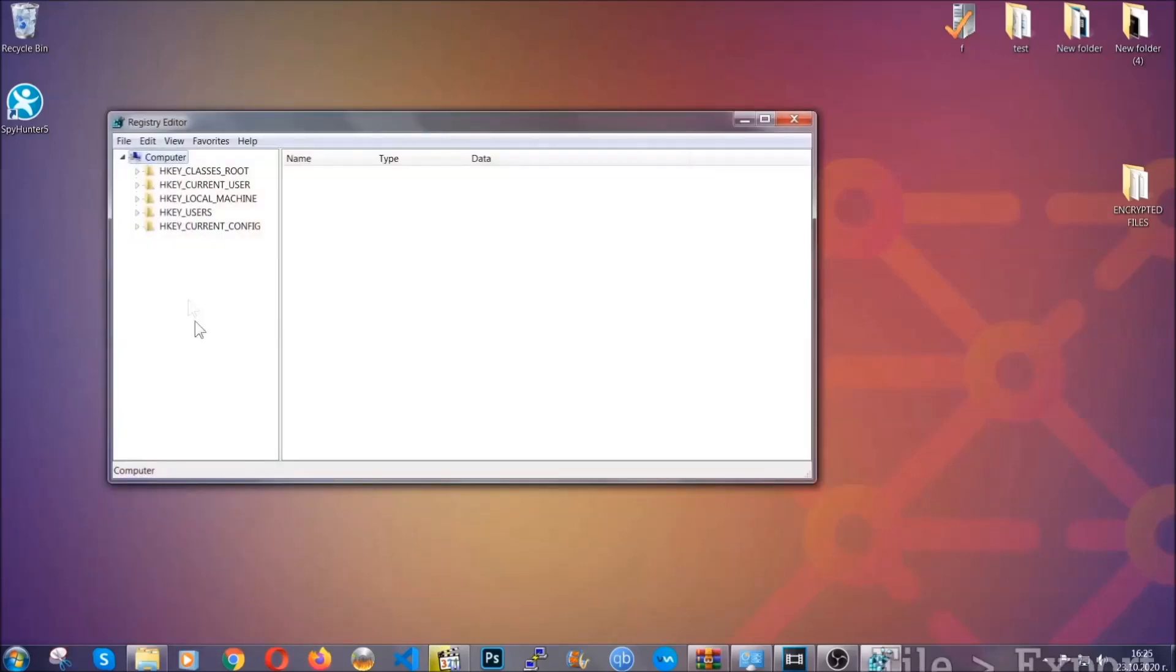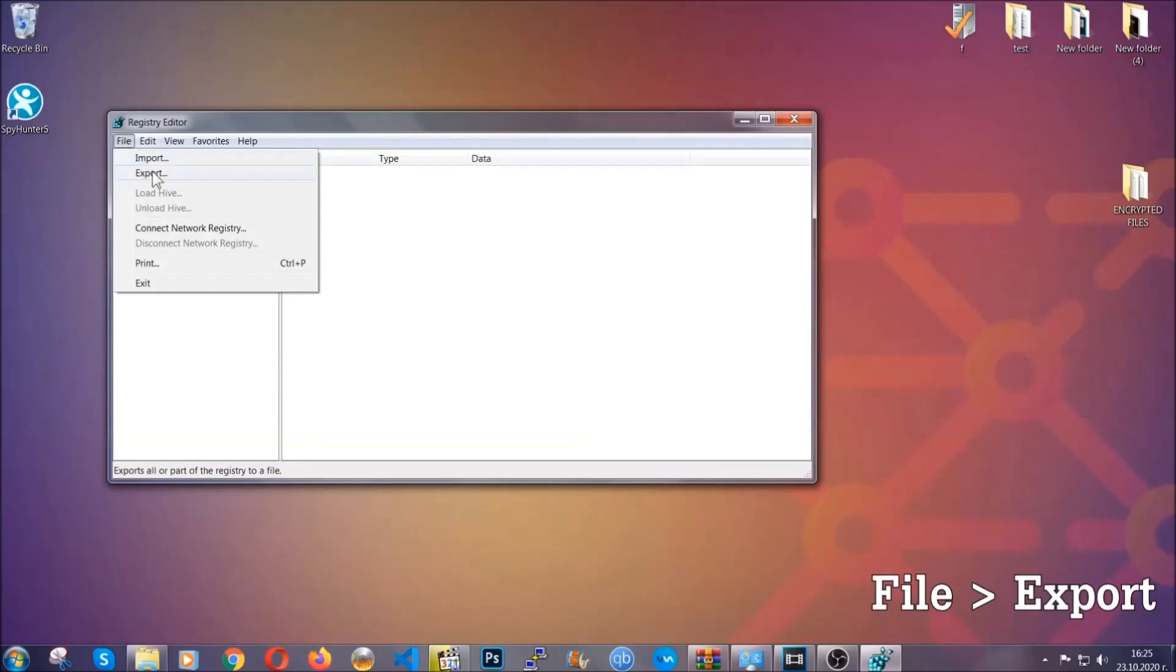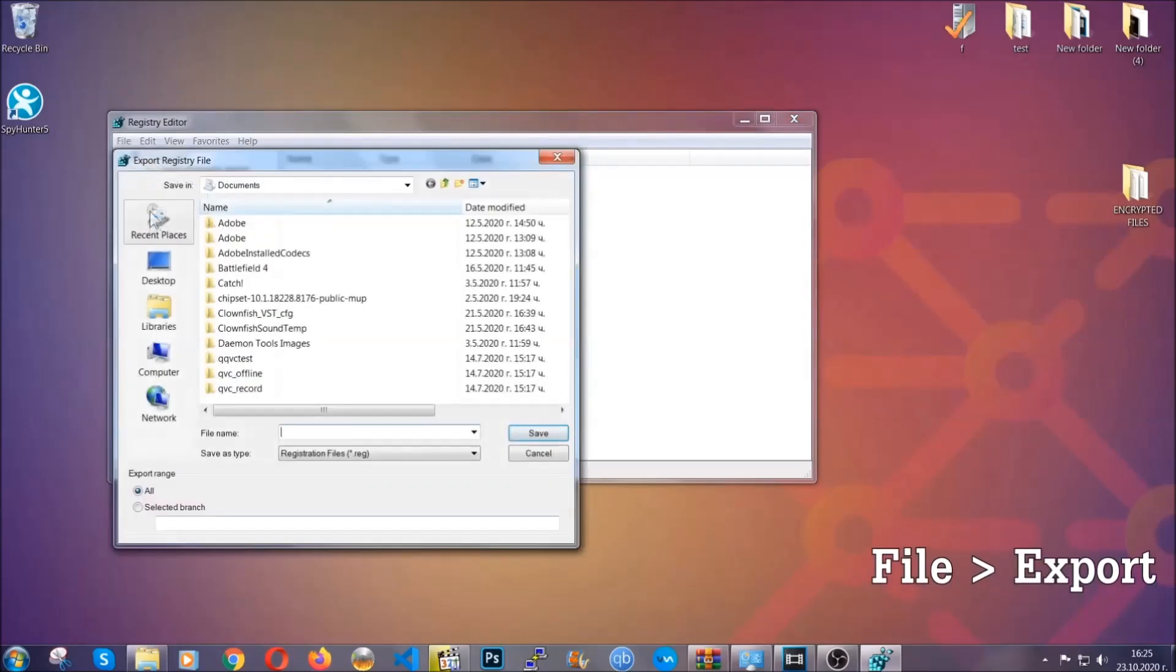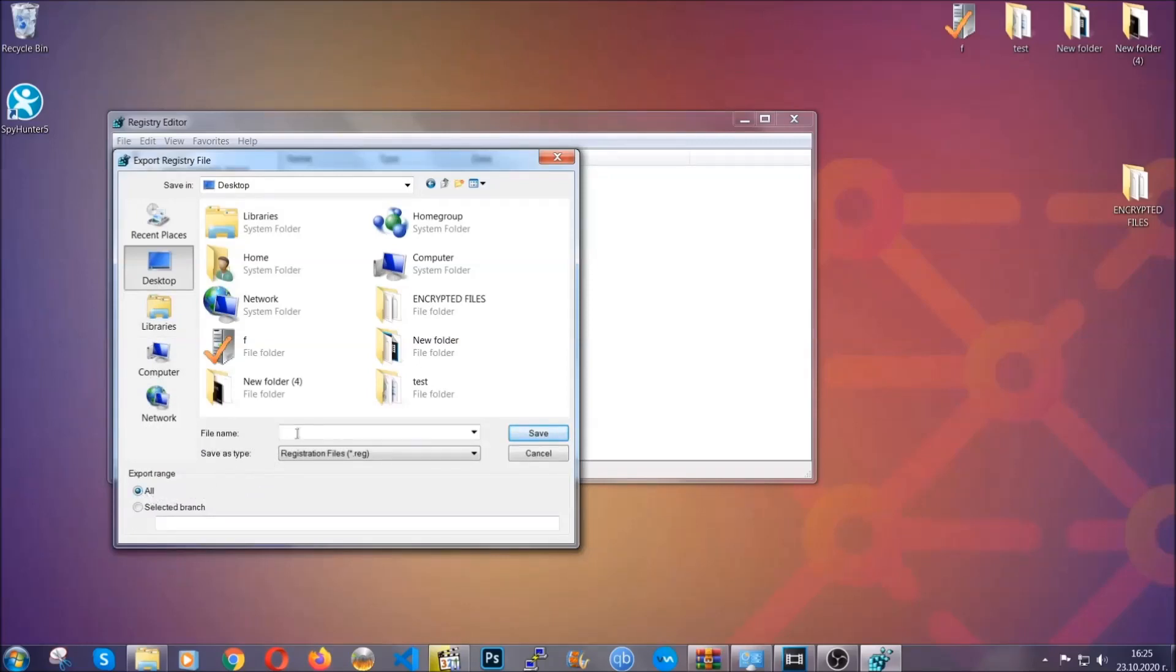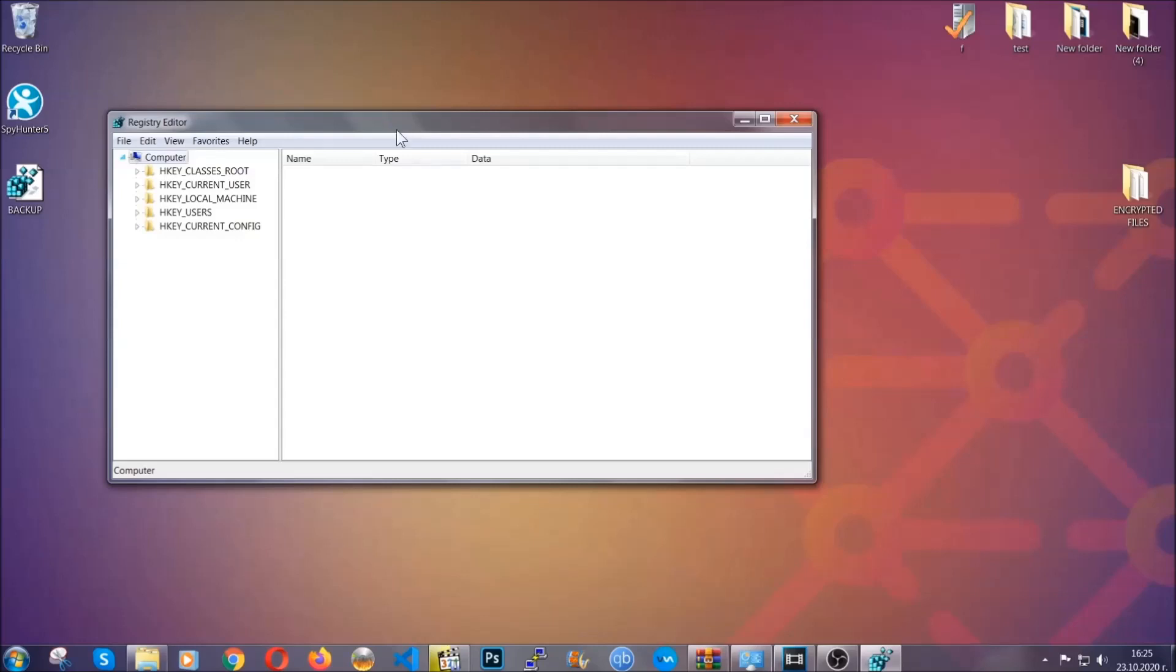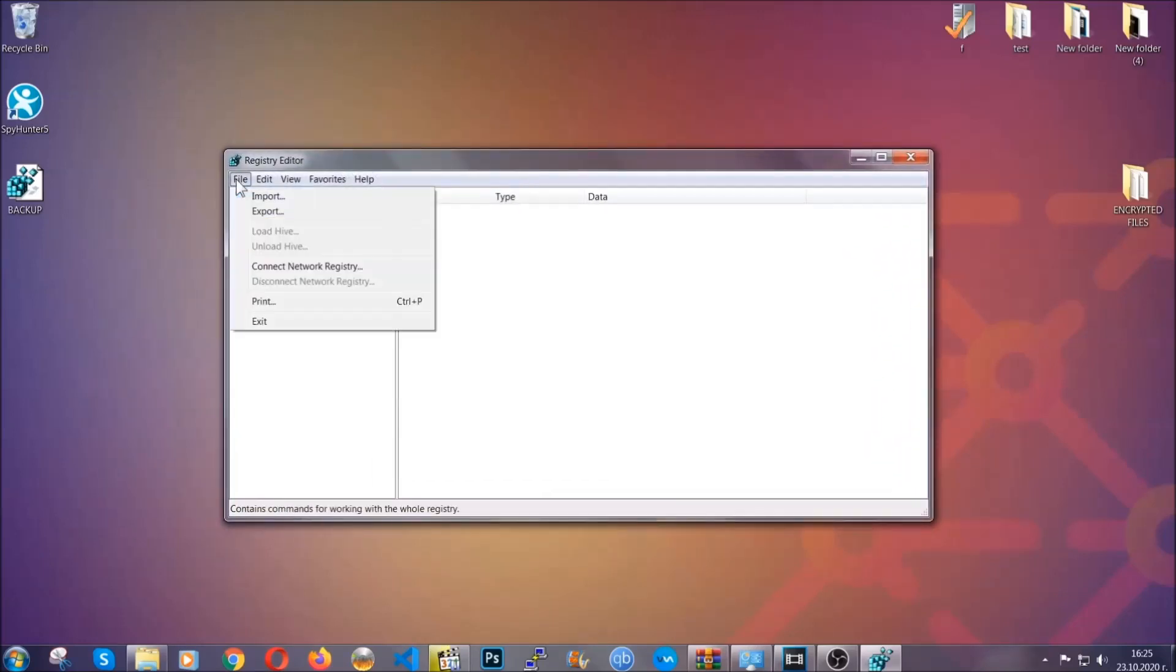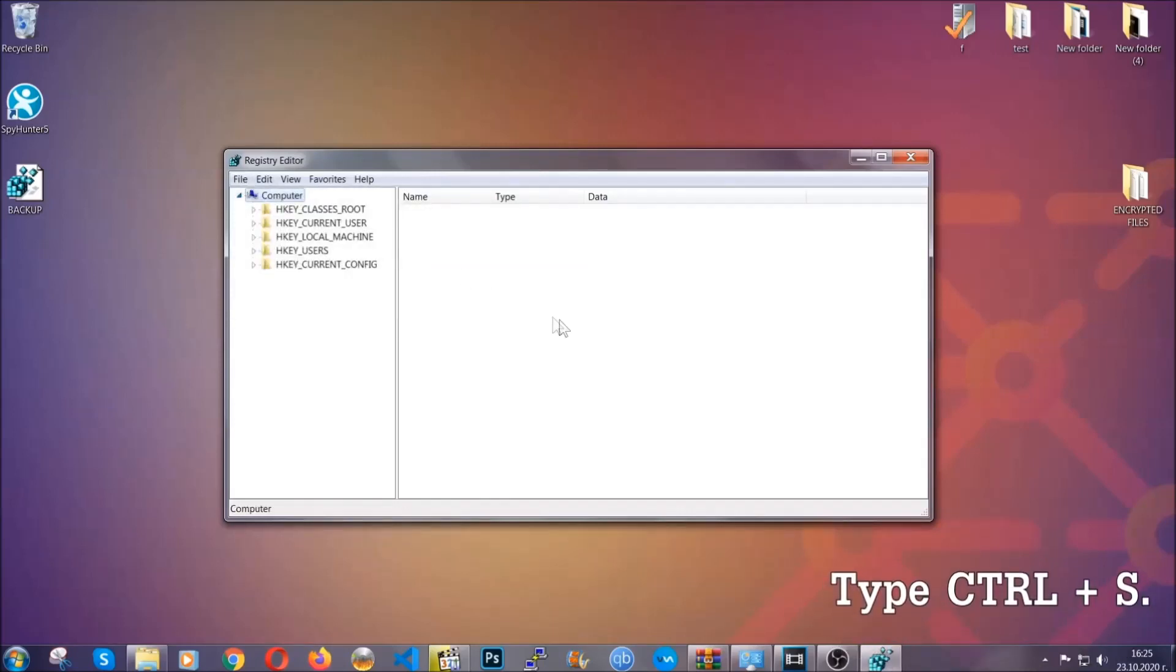First, we're going to back up the registry by clicking on File and Export. Then you're going to save it somewhere easy to find. On export range, click All and type the file name to be as easy as you can remember. Click on Save and now you have set up a backup for your registry. So if something messes up, you can always get your registry back to the old good configuration by clicking on File and then Import and selecting this backed up file.